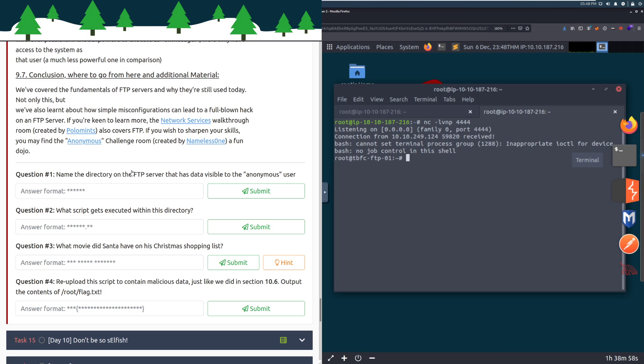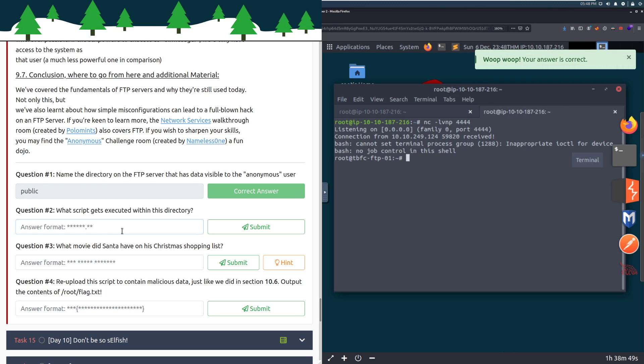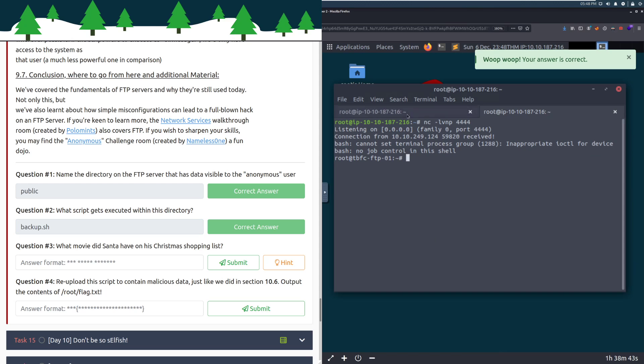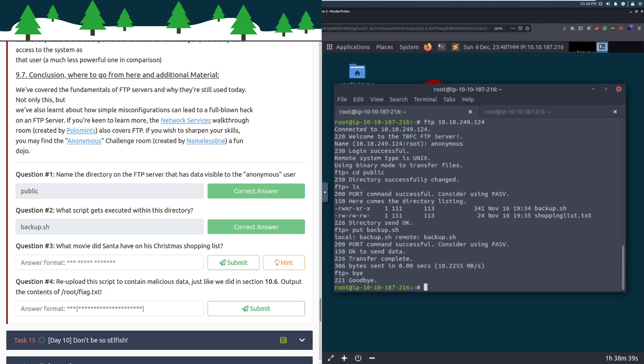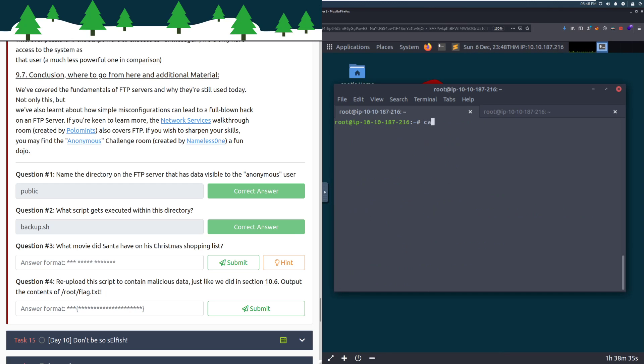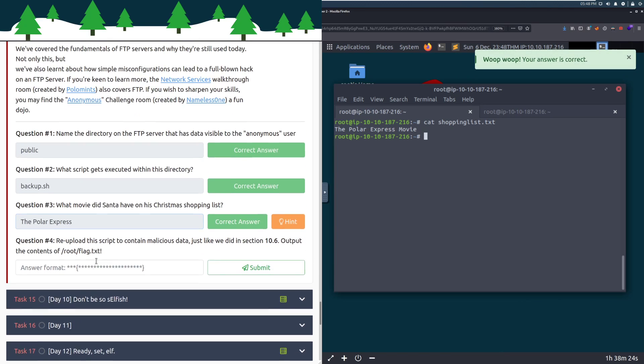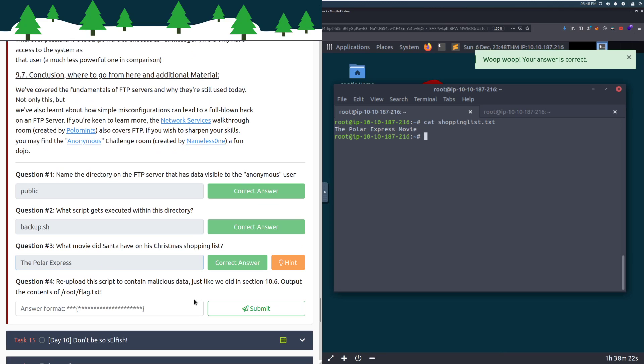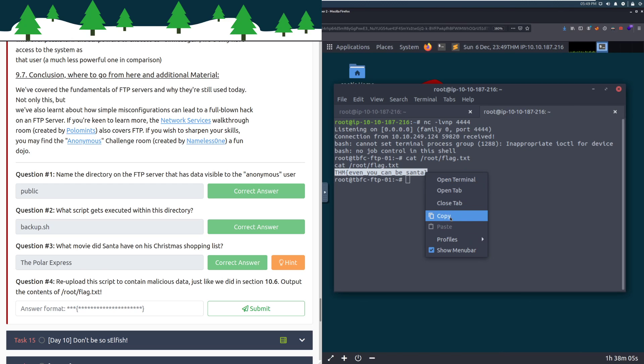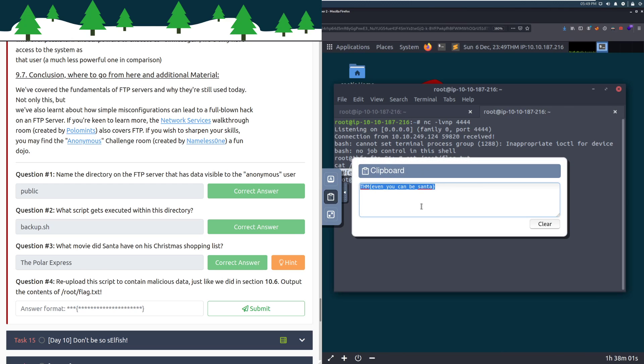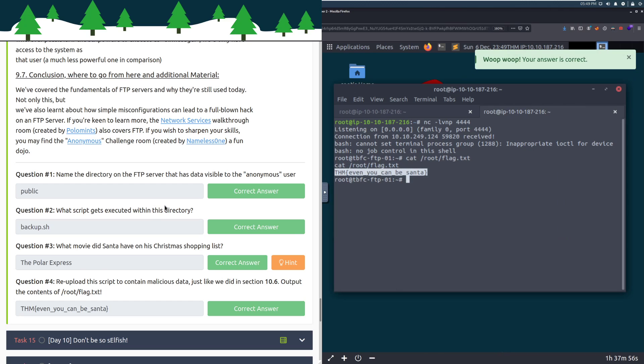Question one: name the directory on the FTP server that has data visible to the anonymous user. That is the public directory. What script gets executed within this directory? Backup.sh. What movie did Santa have on his Christmas shopping list? We'll cat shopping list - The Polar Express movie. Great movie. Re-upload this script to contain malicious data. We're going to do cat on root flag.txt and copy this out.